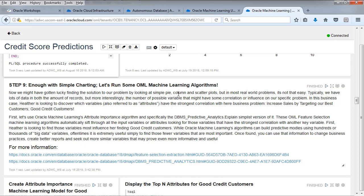Enough simple charting. Let's run some machine learning algorithms. Let's get serious about this. We haven't gotten lucky by finding the solution to our problem by looking at a pie chart. It's not that easy. We have a lot of variables. We need machine learning to take a look at large data volumes and large numbers of variables. First, let's take a look at machine learning's attribute importance algorithm and specifically the DBMS predictive analytics explain simplest version of it.